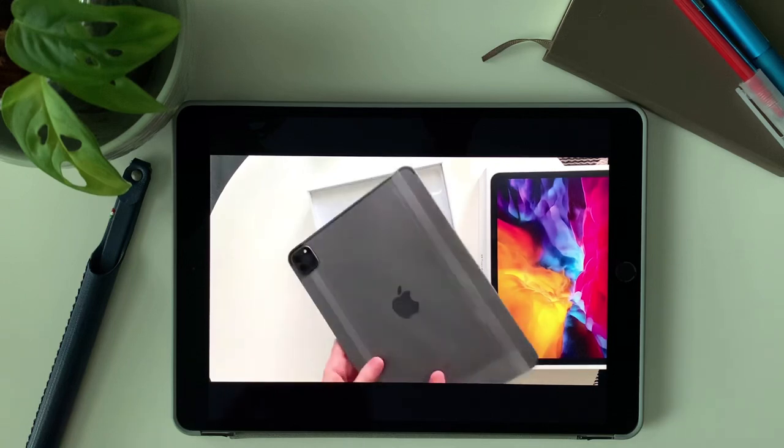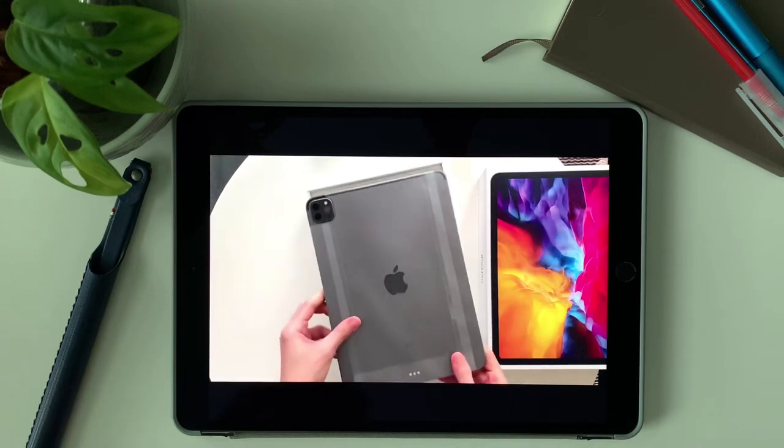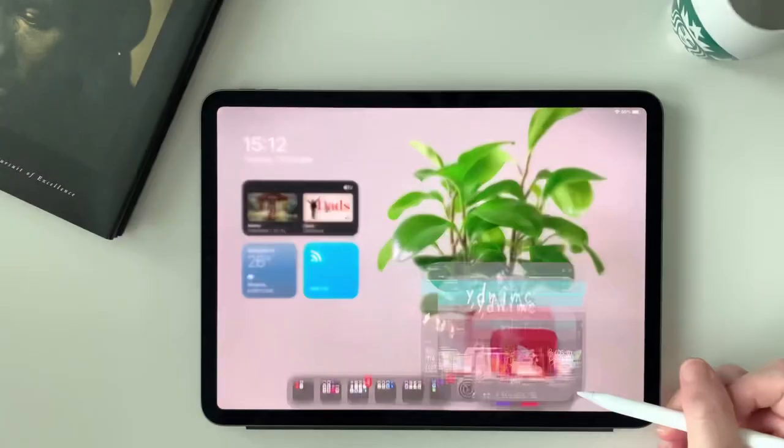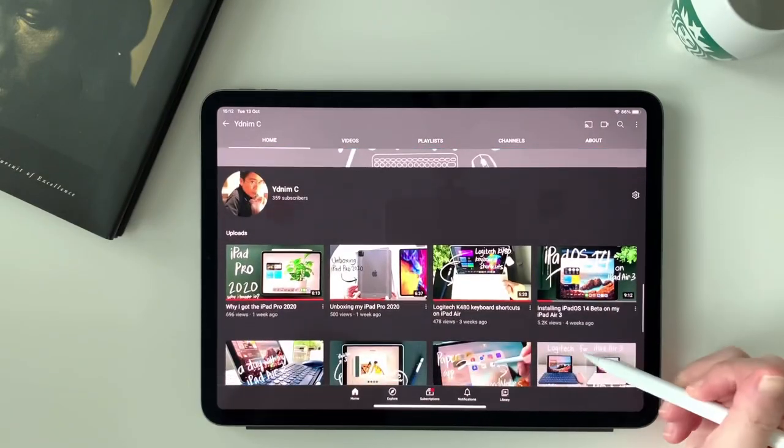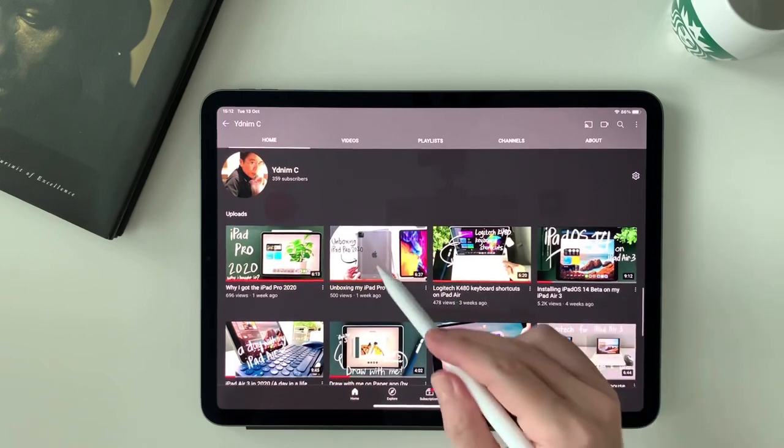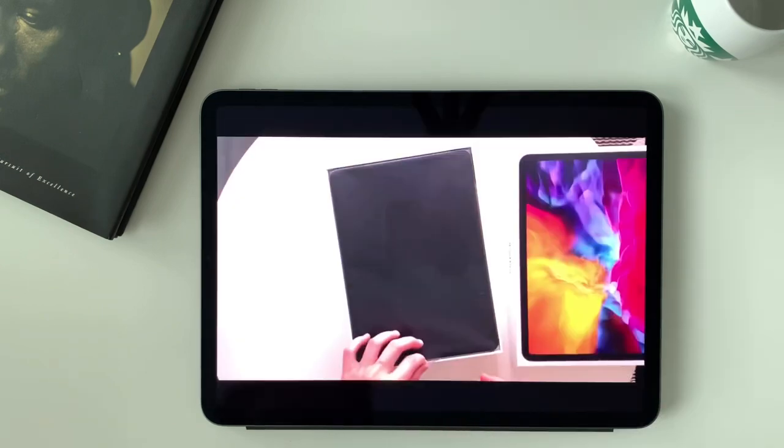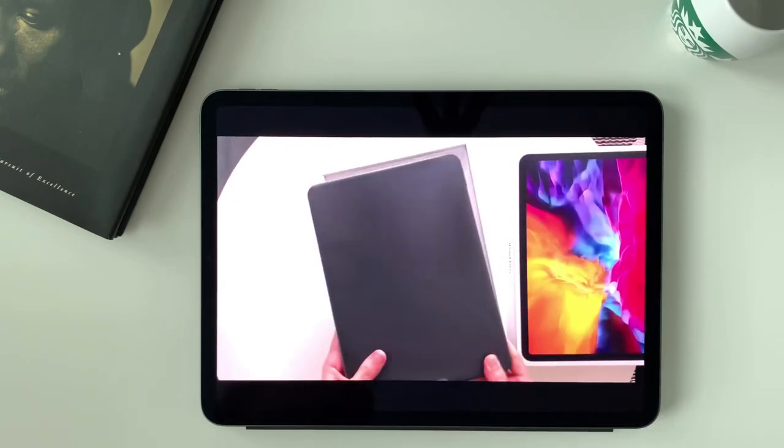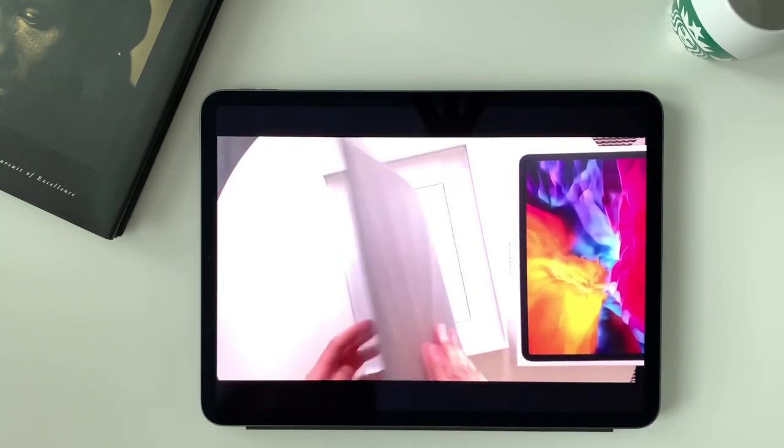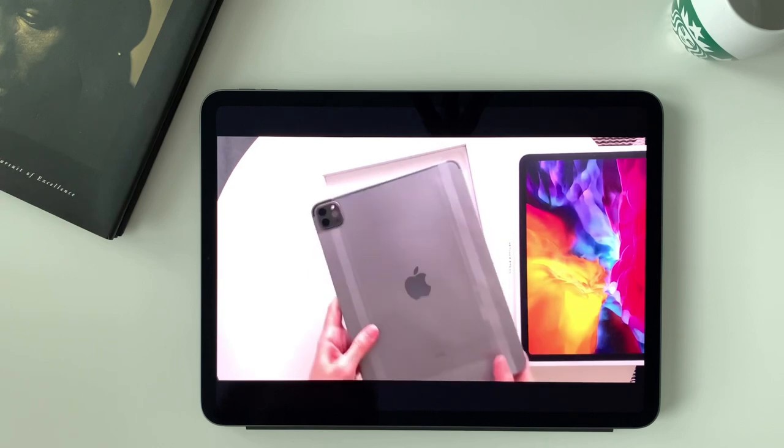Watching on both iPads are great because of the big screen, but obviously it's more enjoyable to watch videos on the iPad Pro. I see the pictures more vividly and lively.